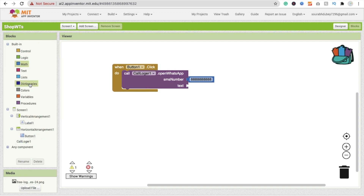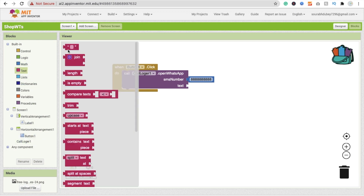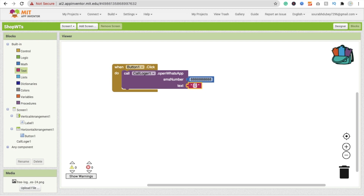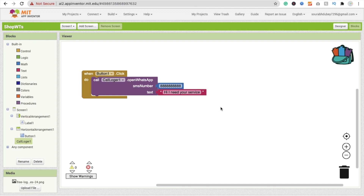For the message, I'm going to send: 'Hi, I need your service.' Make sure you have to put your country code here. I'm in India so I put +91 like this. That's my country code. You have to put your own country code first, then your number.